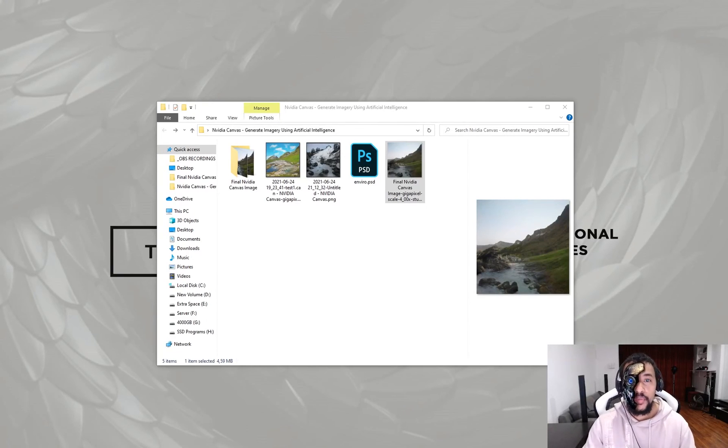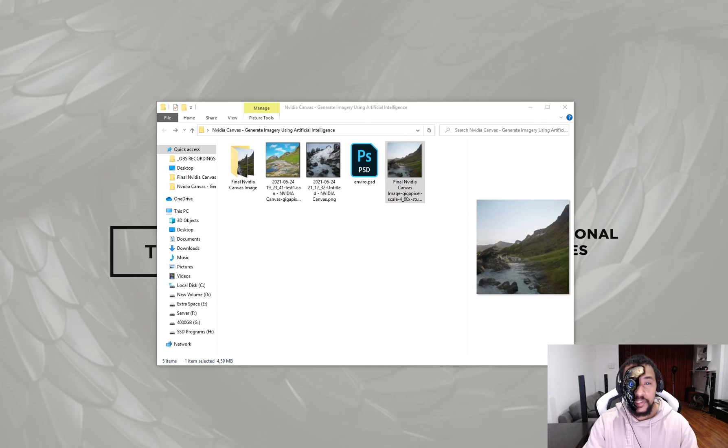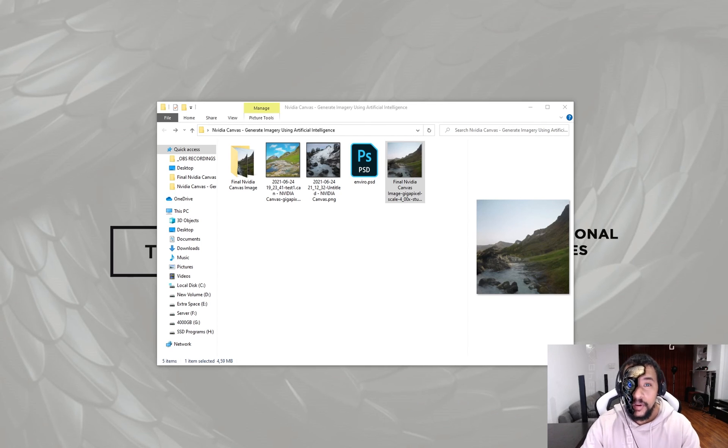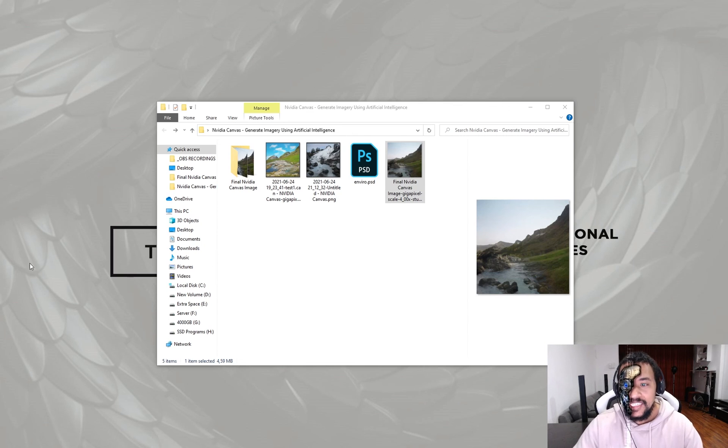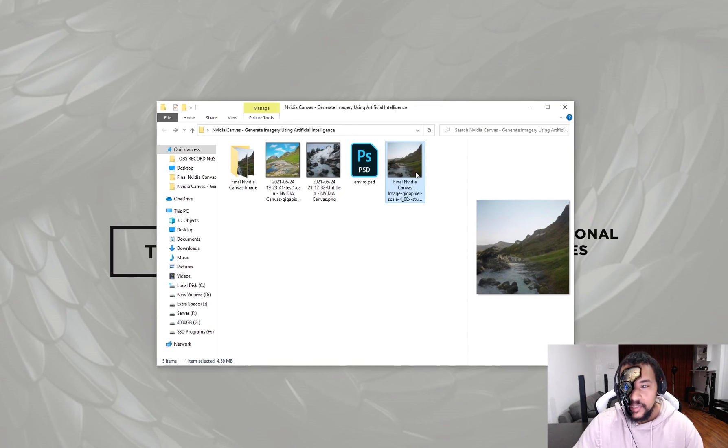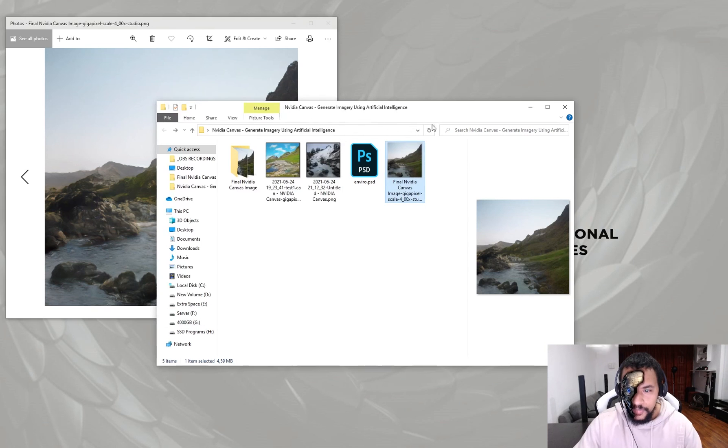Alright. So final thoughts. What do I think? Absolutely a fantastic piece of technology. Technology has really come a long way, and I think this is a great tool to help with speed and to generate ideas. So these were some images that I created. So this one I showed you in the tutorial.